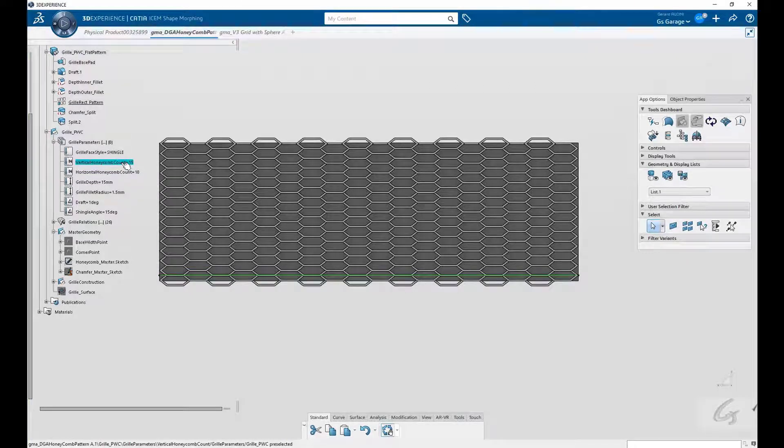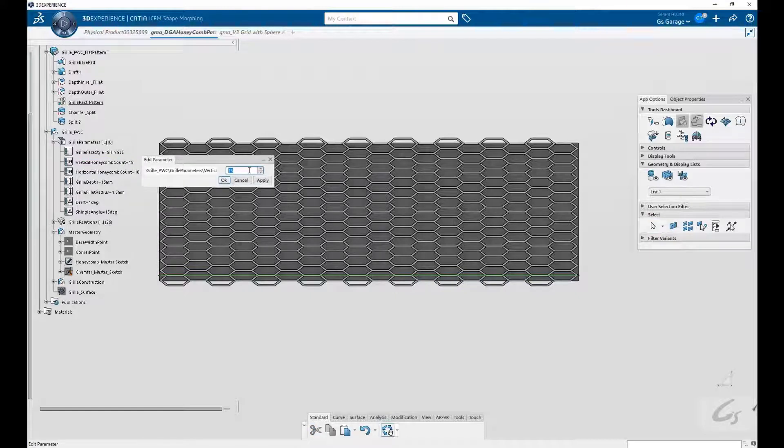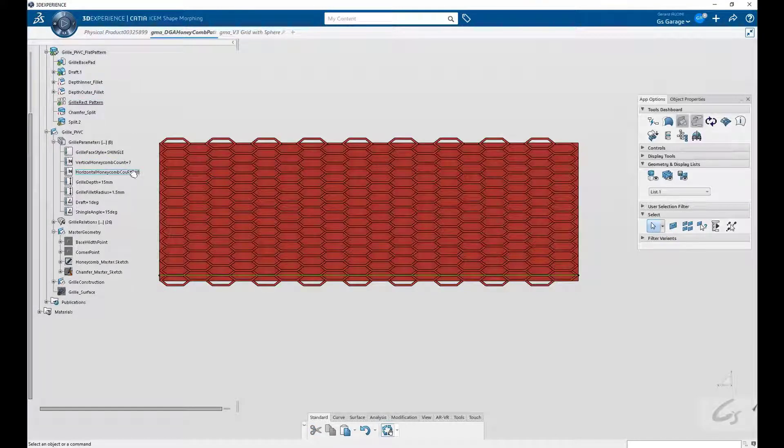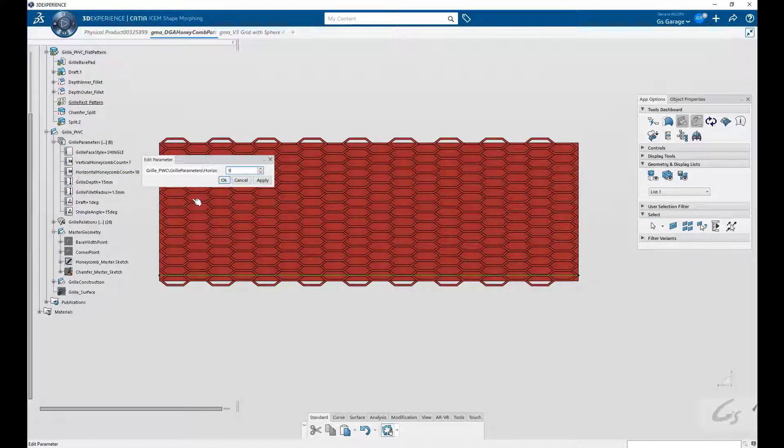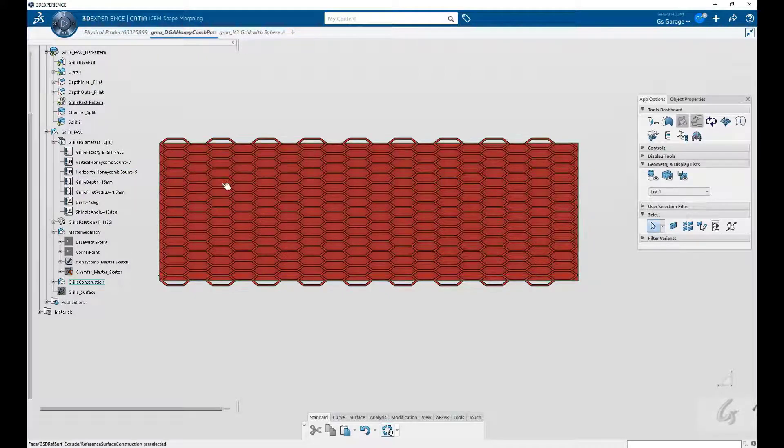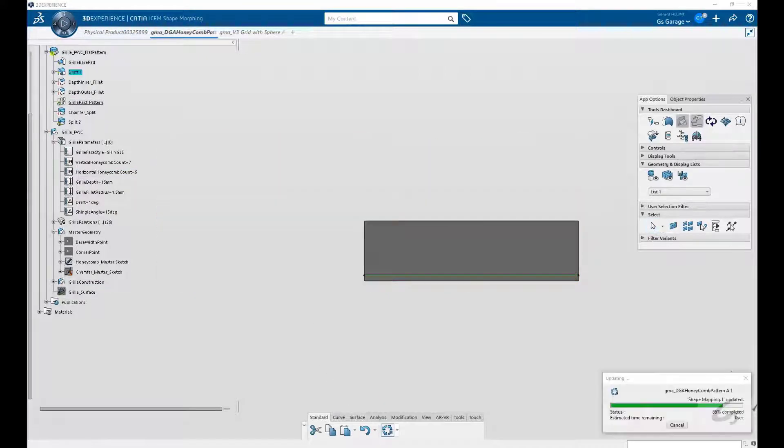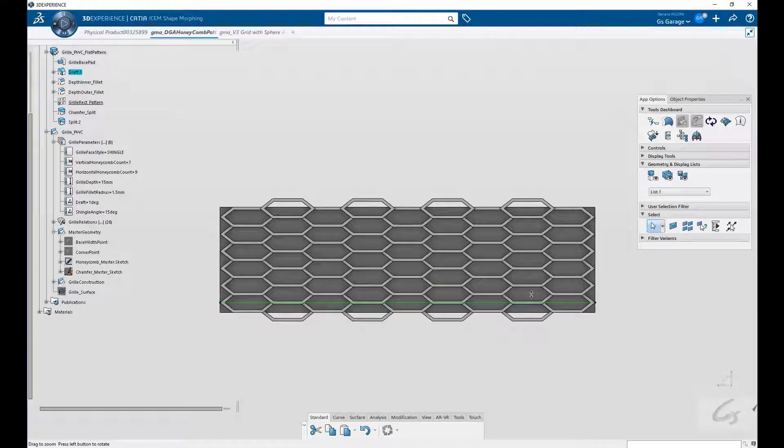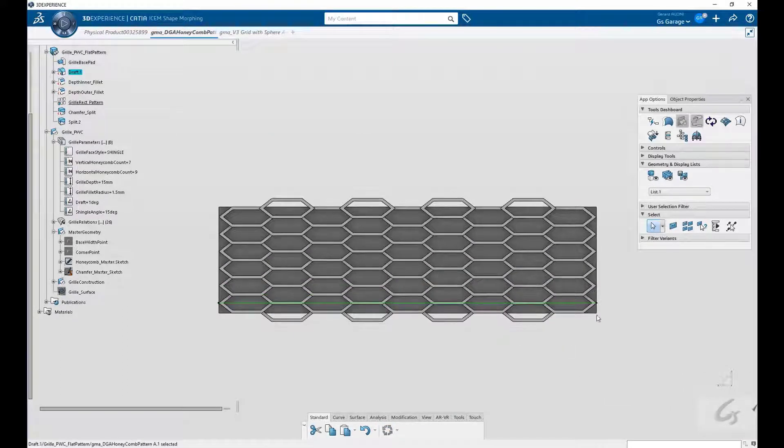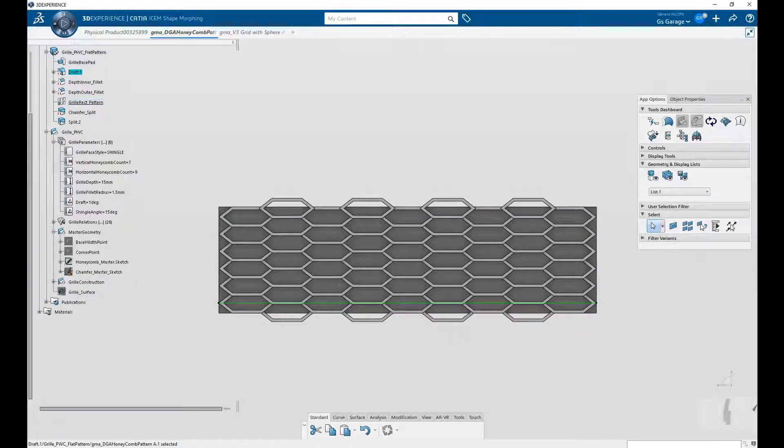So now let's change the number assigned to a pattern. First is our vertical count reduced from 15 to 7. Then our horizontal count from 18 to 9. We update our part. And as expected, we have a smaller pattern. And take note of the reference surface and how it rebuilt.